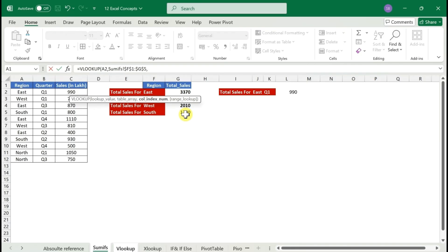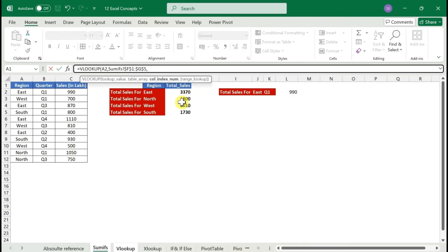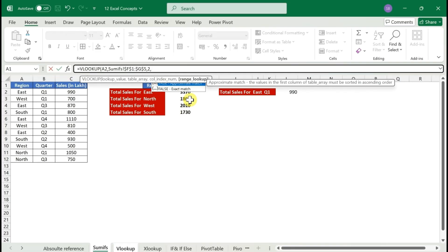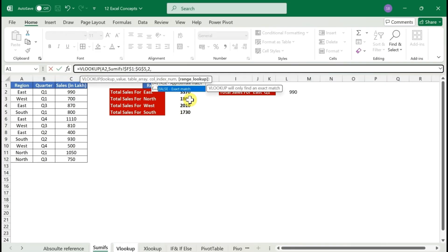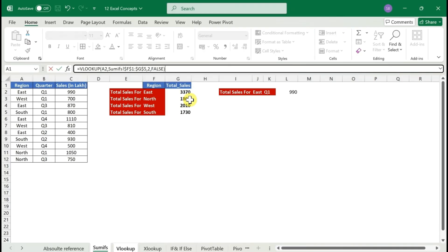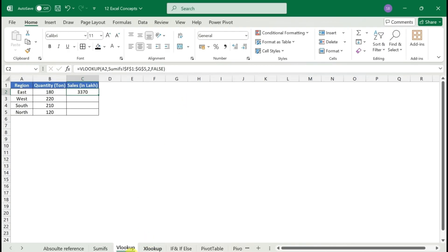The third argument is the column index number. If your lookup column is column 1, the next column is column 2, and so on. We need the total sales, which is the second column, so we enter 2. For the fourth argument, always choose exact match — enter 0 or FALSE. Close the parentheses and press Enter. You get 3,370, which matches our reference table.